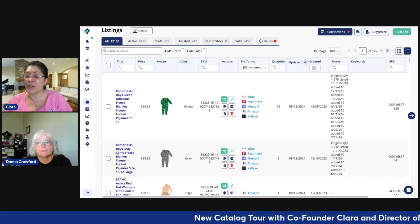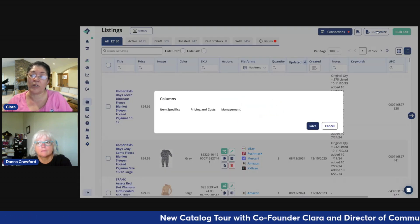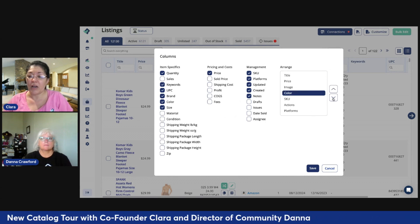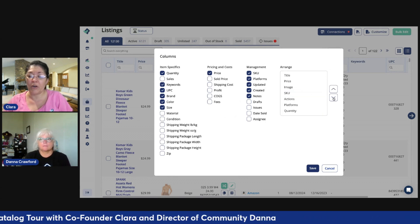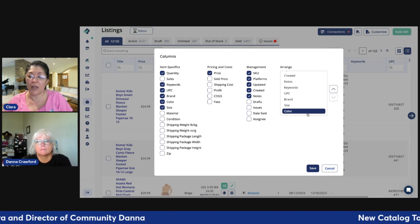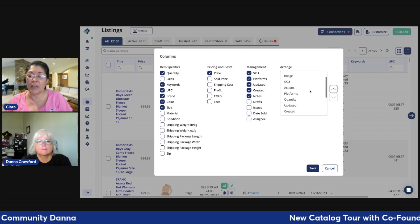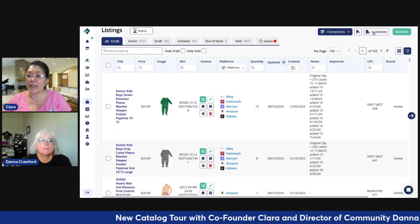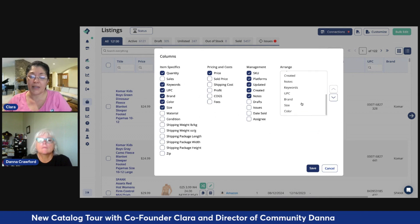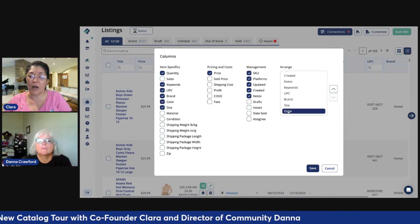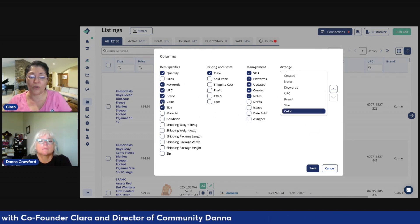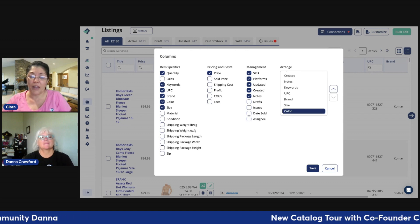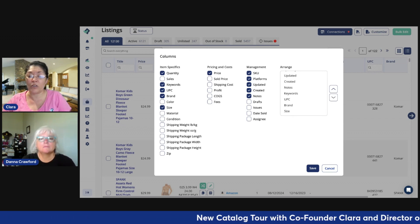By clicking Customize, which is at the top right corner, we can — let's say we no longer want color to be showing. We're going to take it down and unclick it, then save. At the same time, if you want to remove it from a range, all you have to do is unclick on the item-specific fields. And there you go — you have full control.